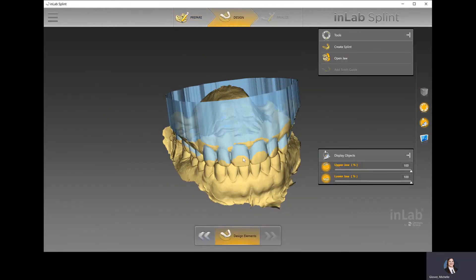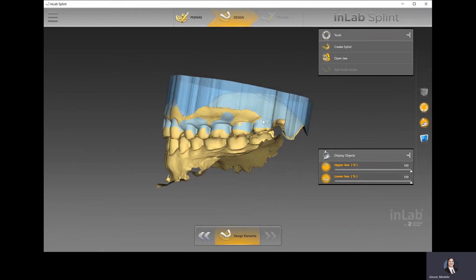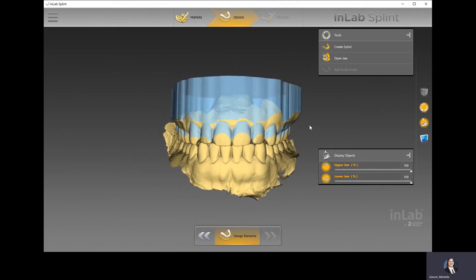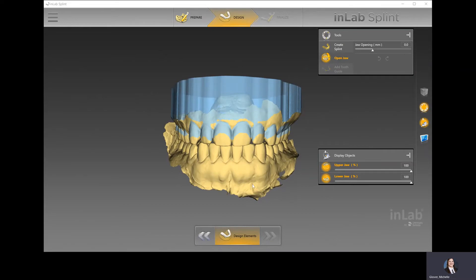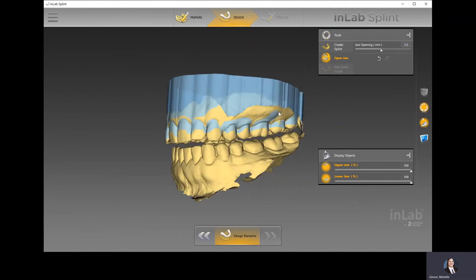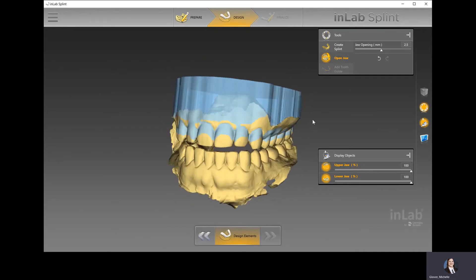Once I'm in the design step, the first thing is to create our splint — we're actually designing it now. What a lot of people will do is open up the jaw, which opens it on a hinge articulator. So let's say I wanted to open this up maybe 2.5 millimeters — I can open up the bite and you'll notice it just opens on that hinge.